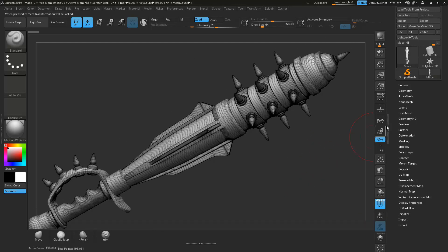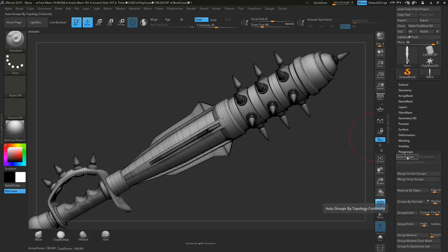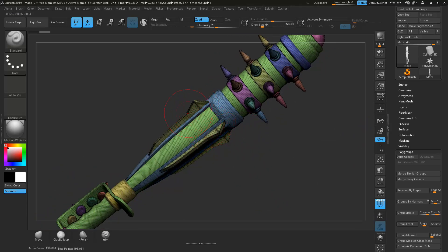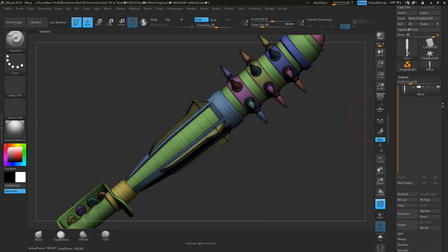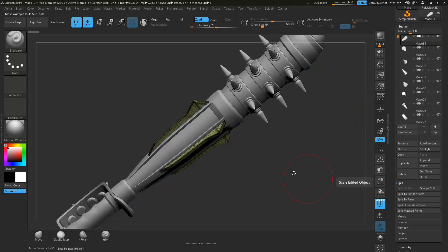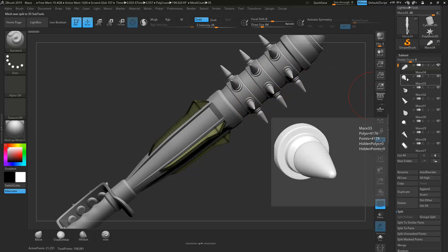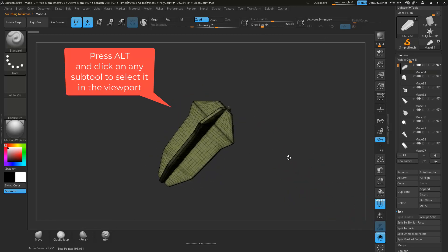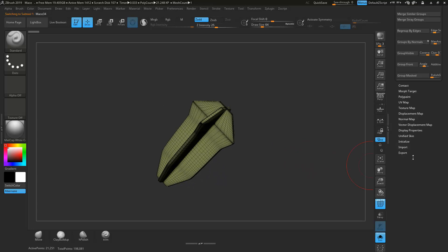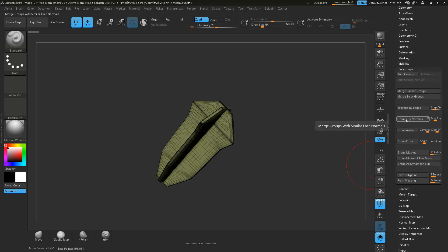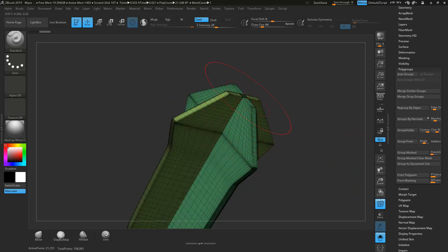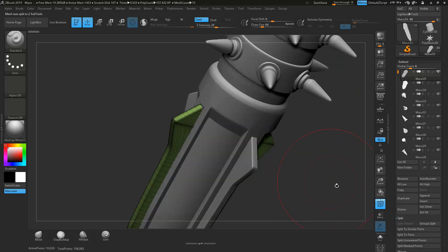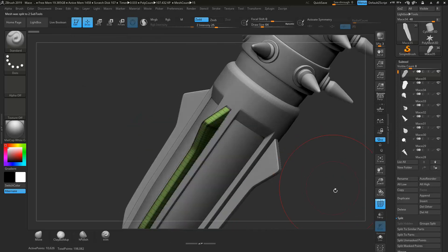Let's enable this polyframe view and go over to Polygroups and say Auto Groups. ZBrush has now identified all these objects as different groups. Under Subtool, we can split that — go to Split and say Group Split. So everything identified as its own color is now one sub-tool. One object here messed up, so I'll go to Polygroups and say Group by Normals. Now it's two different colors, and we can split that up again. Now everything is properly separated. Let's get out of this polyframe view.